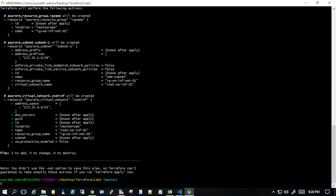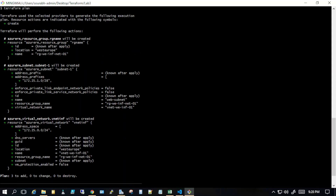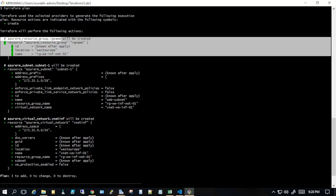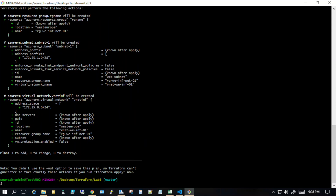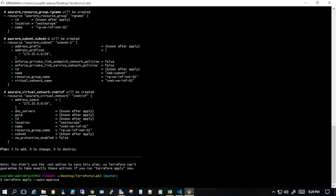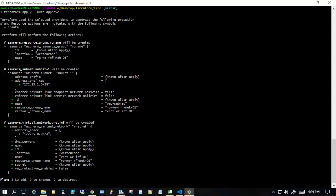I've run the terraform plan again and it still shows it will create a resource group, a subnet, and a virtual network. Let's run the apply command now with 'terraform apply --auto-approve' and see what happens.